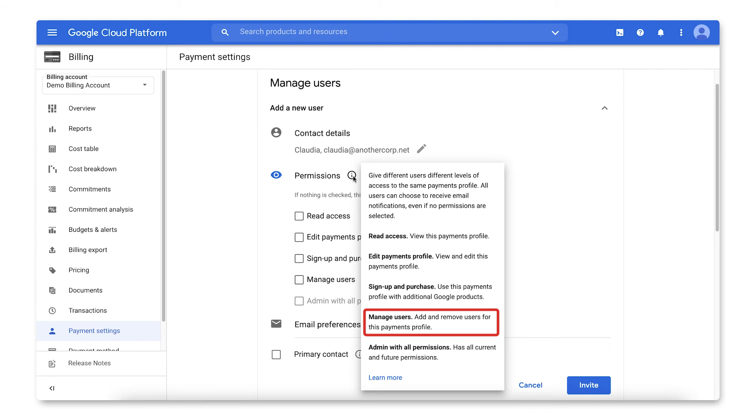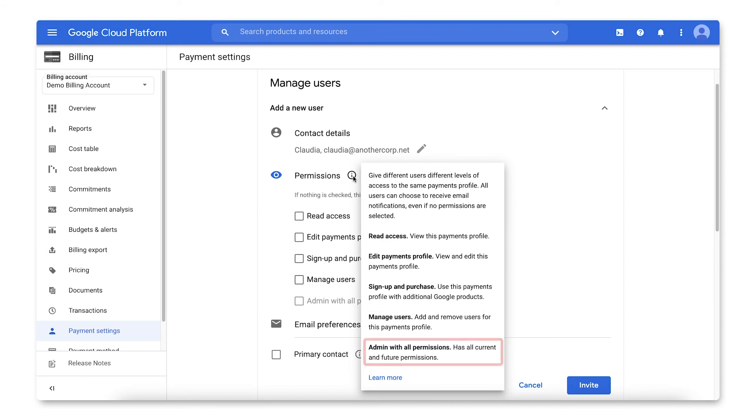Manage Users allows users to add and update users and permissions for this Payments Profile. Admin with all permissions has all current and future permissions for the Payments Profile.